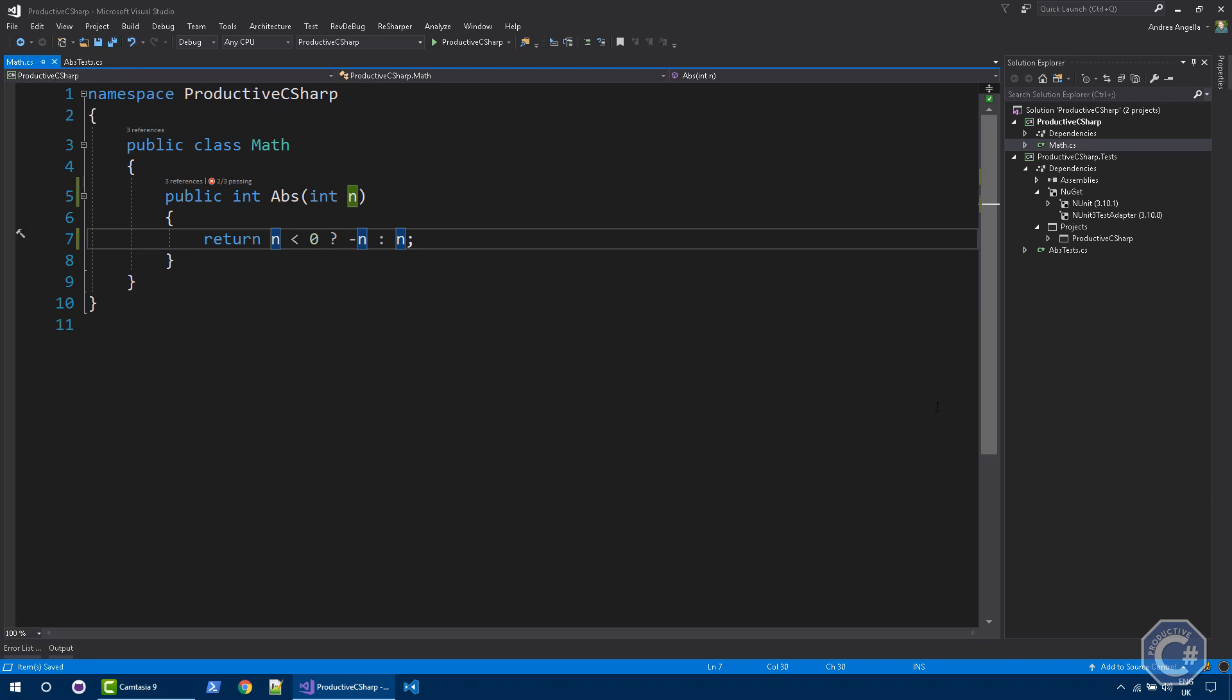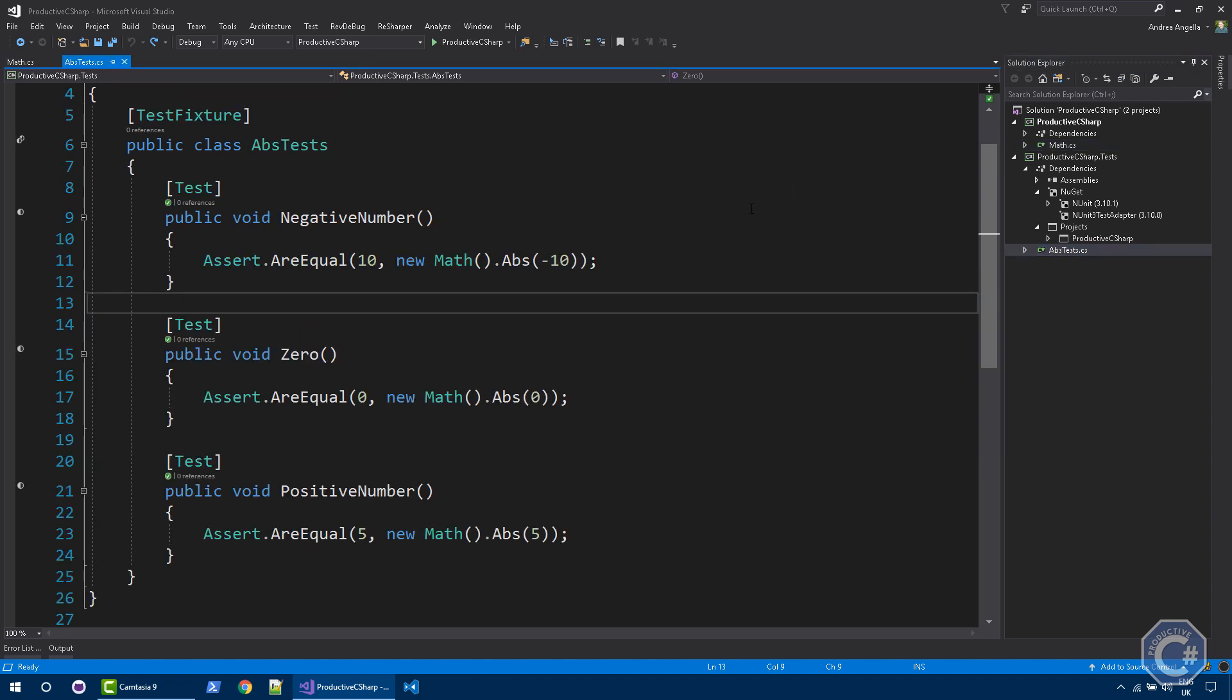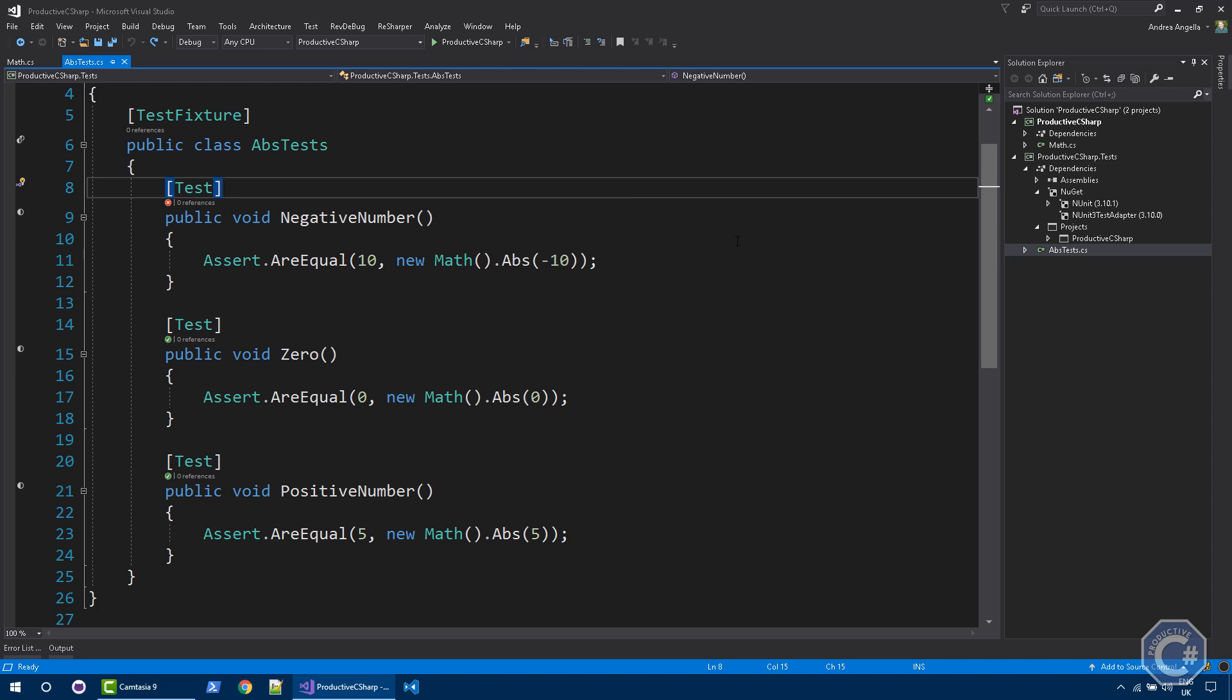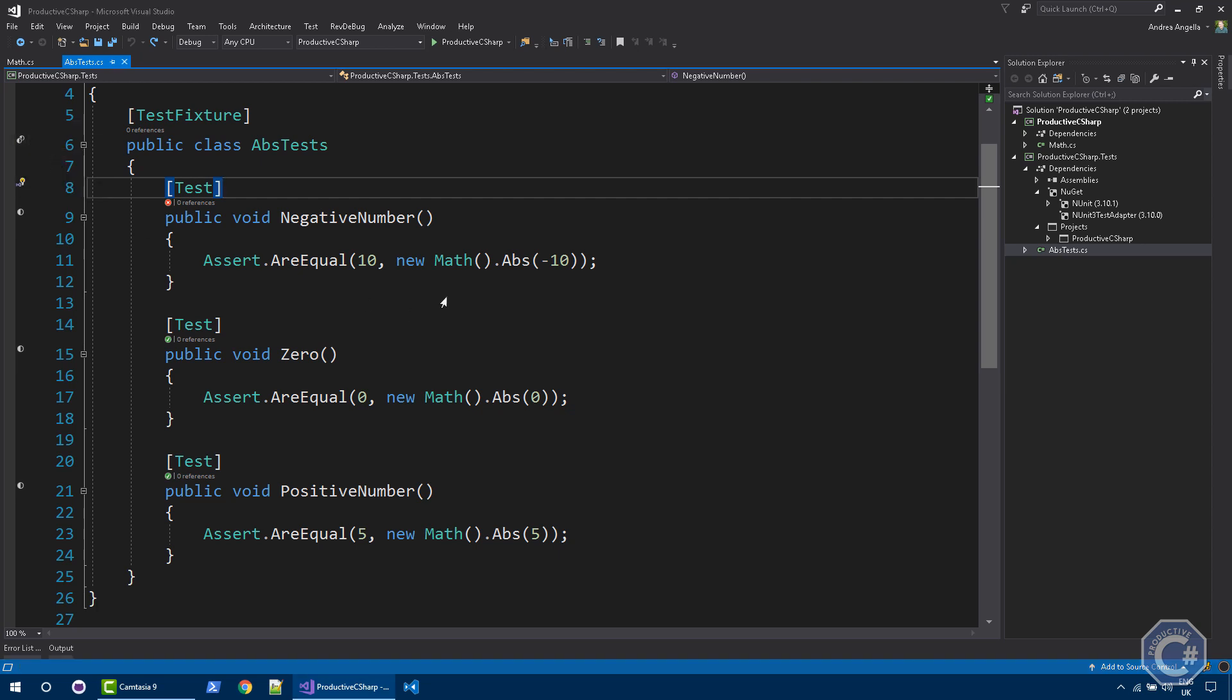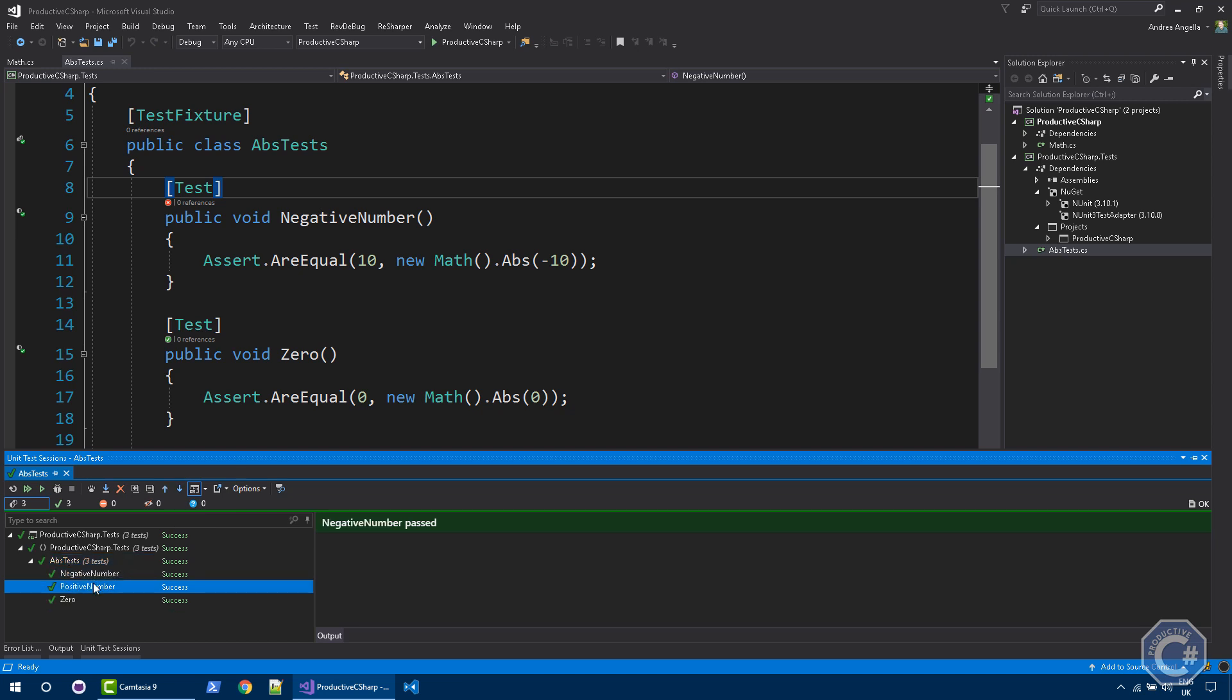The other way of running the test is actually using Resharper. You can do it easily from the Resharper menu, or you can just go on the left and click Run All for the class. So this will run all the tests in this particular test fixture. What happened? Something similar. A test session opens and you can see the result of running the test. It's fairly similar, the functionality that you can get.